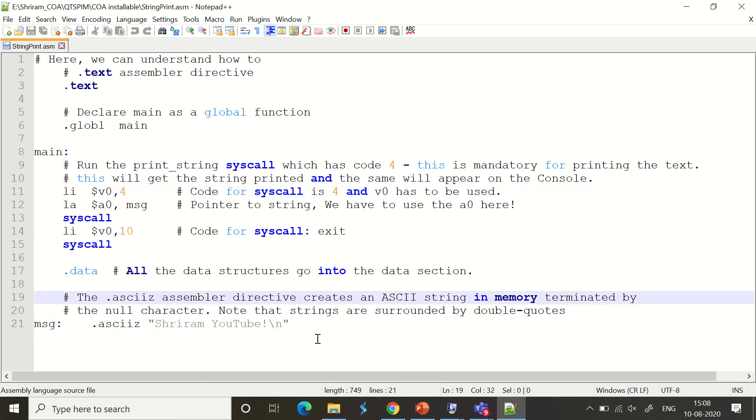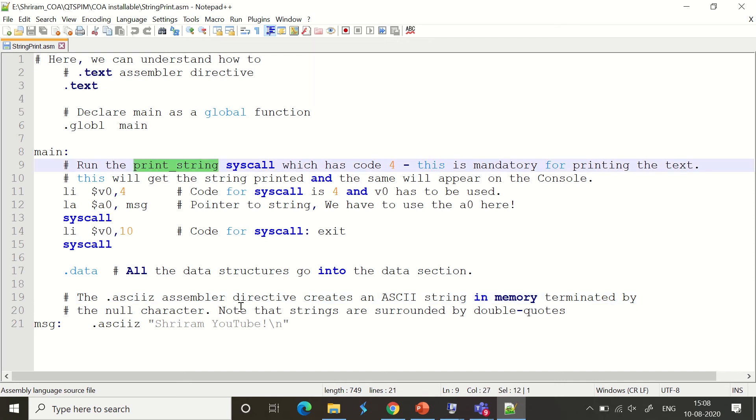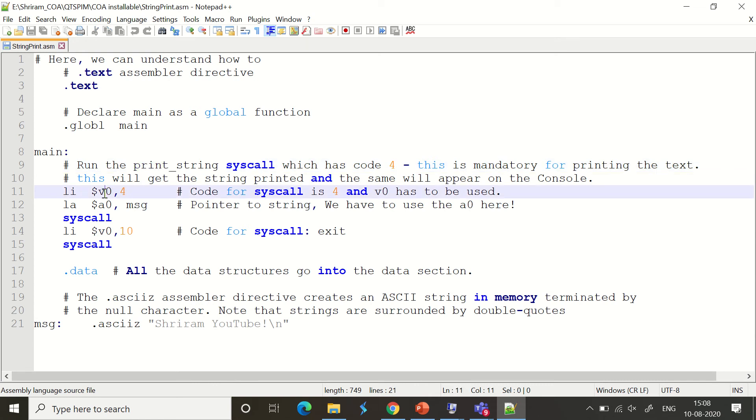We need to use system call 4 to run the print string system call. When you load 4, the code tells the system to use the print string system call, and it will print the content you want to the console. We need to load the value 4 into the $v0 register. Once it is done, part of the work is over.